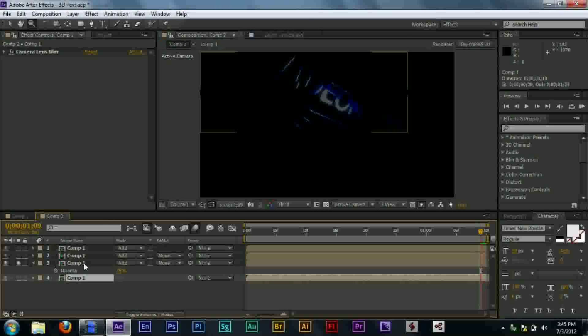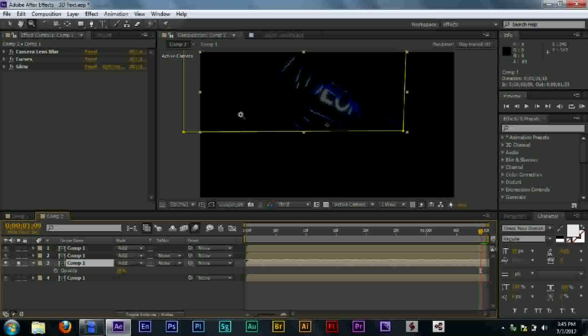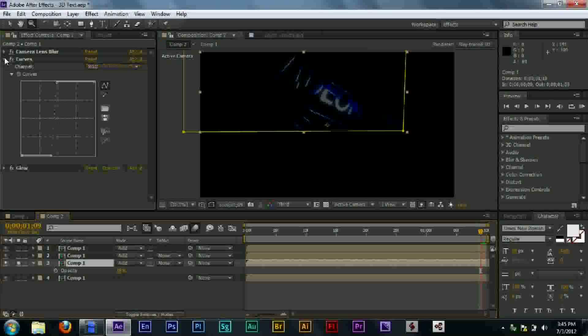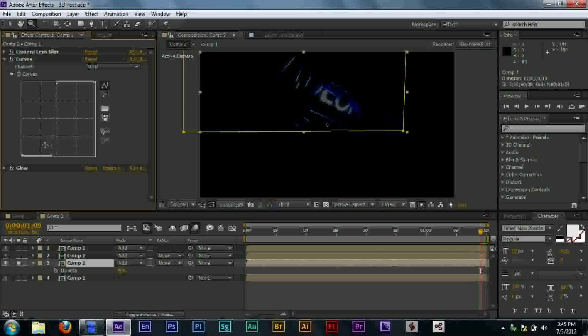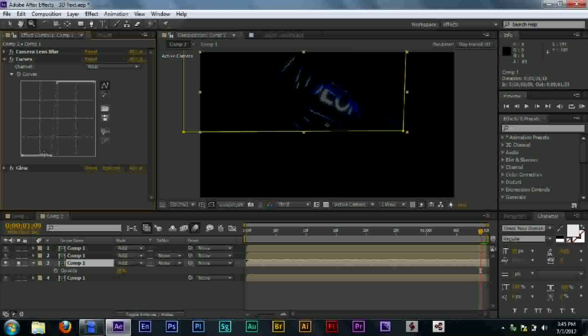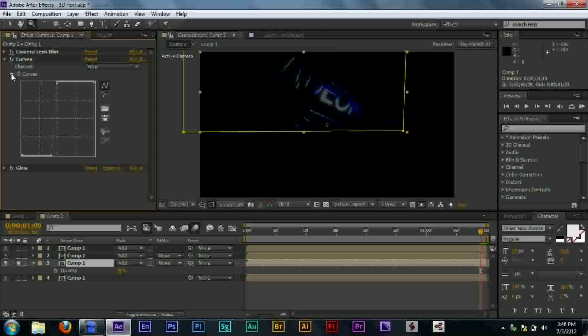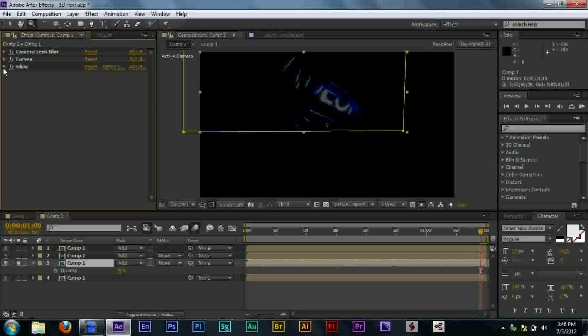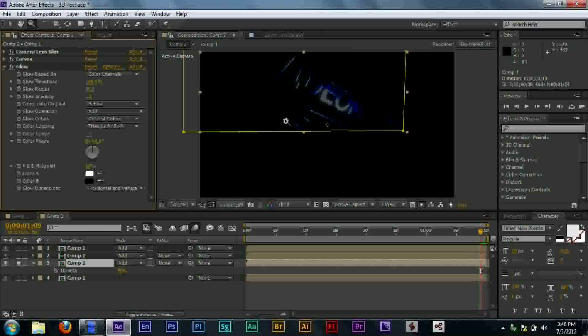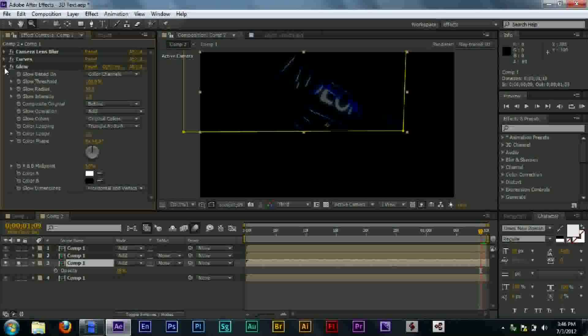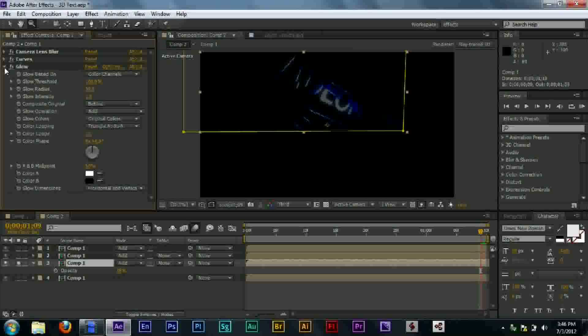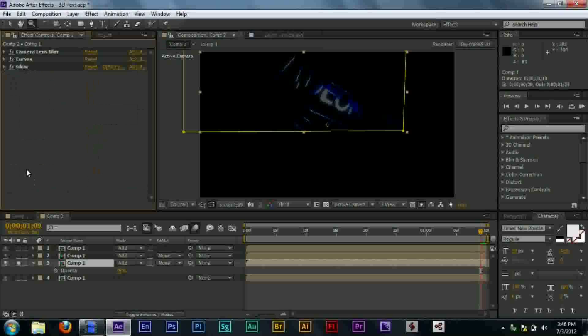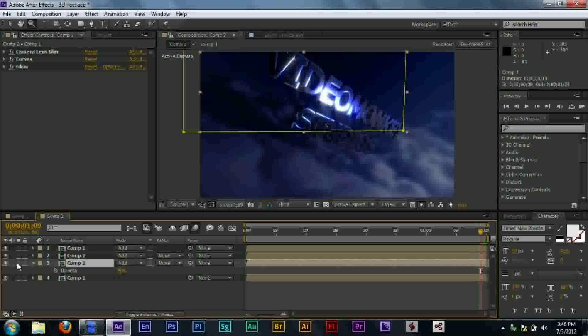We have the camera lens blur like we did back here. We have curves. And I'll just show you the curves for a second. Some pretty sharp curves. So basically, what it's saying is all the dark parts set it to almost black. And all the light parts set it to almost white. And then, in the middle, it'll be sort of a bluish color like we see right here. Around the white.